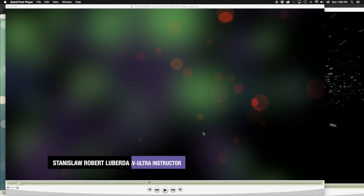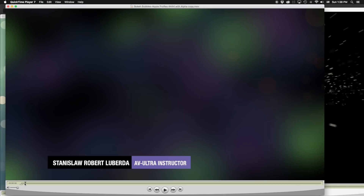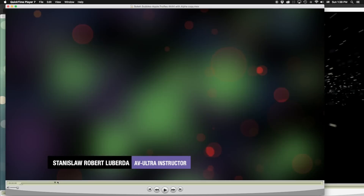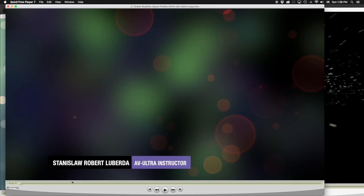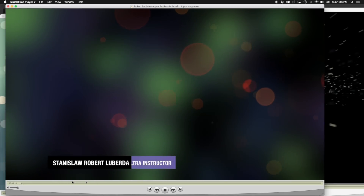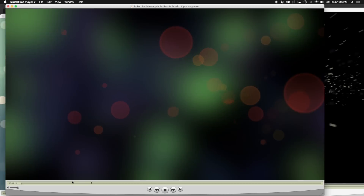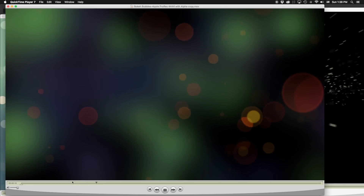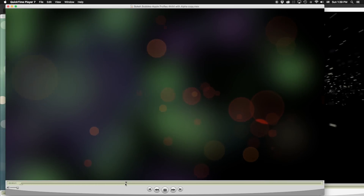My name is Stanislav Robert Liberto with AEV Ultra and today we're going to be talking about emitters in Apple Motion. This is not going to be an exhaustive tutorial talking about all the different functions of emitters, but this is for people who are brand new to emitters and don't understand how they work.